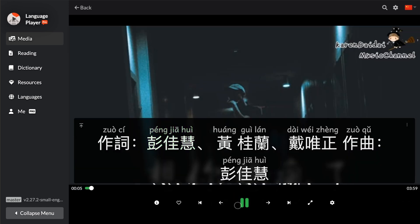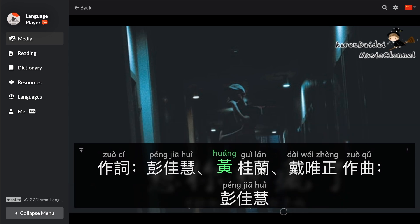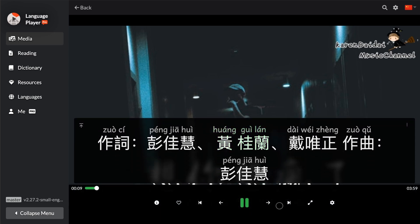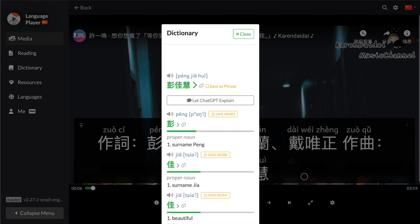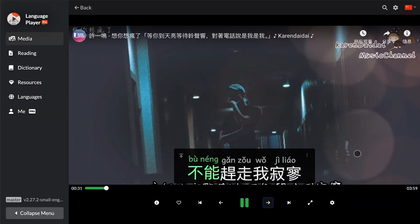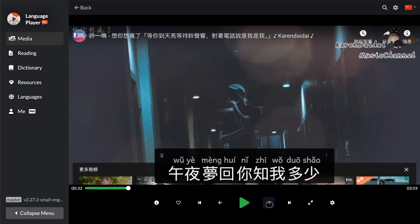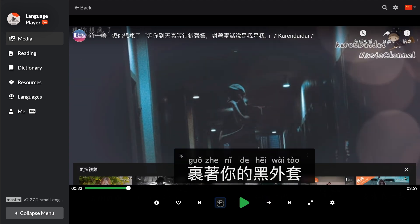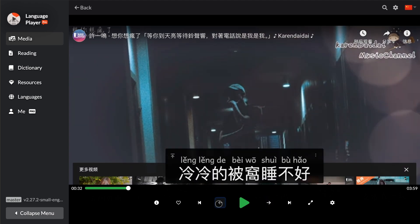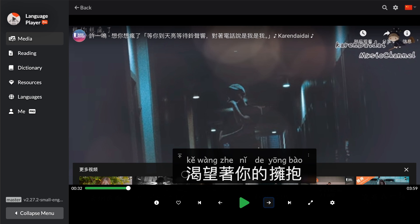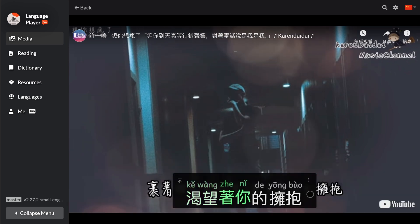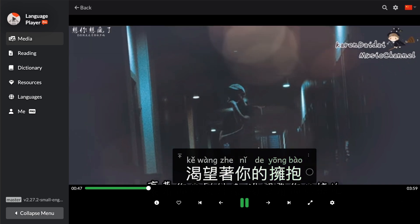Now, these arrow icons inside the skip icons — the left and right arrow icons — help you navigate between different lines of the subtitles. For example, you can go to the next line or the previous line. If you tap on the background of a subtitle line, then it will seek to the beginning of that line.